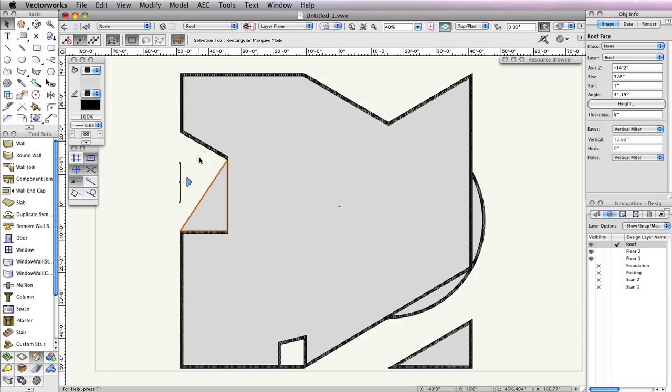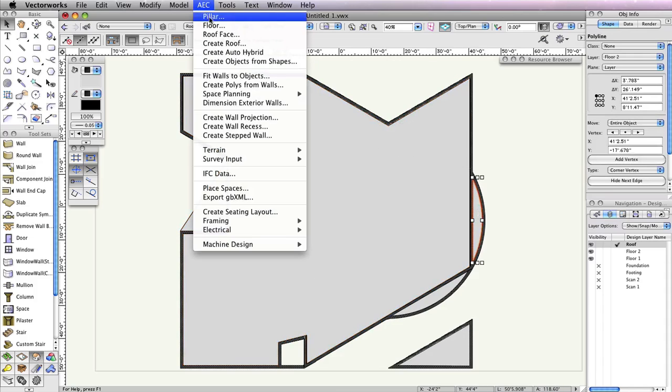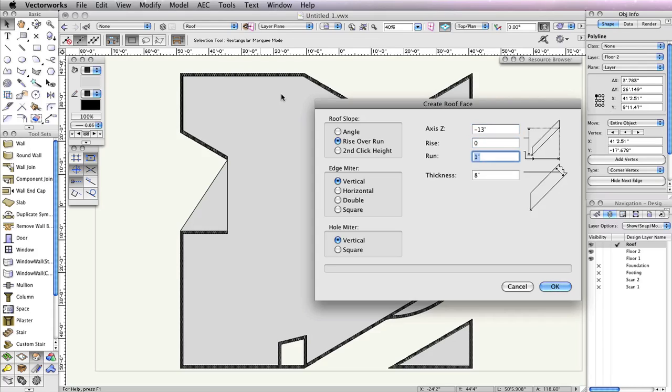The two polylines that cover the round wall will also be porch roofs. So select one of these polylines and go to AEC roof face. In the create roof face dialog, set the axis Z field to negative 13 feet. Also set the rise field to 0, the run field to 1 inch, and the thickness field to 4 inches. Then click OK. Now draw the roof axis line along the straight wall that shares an edge with the polyline.